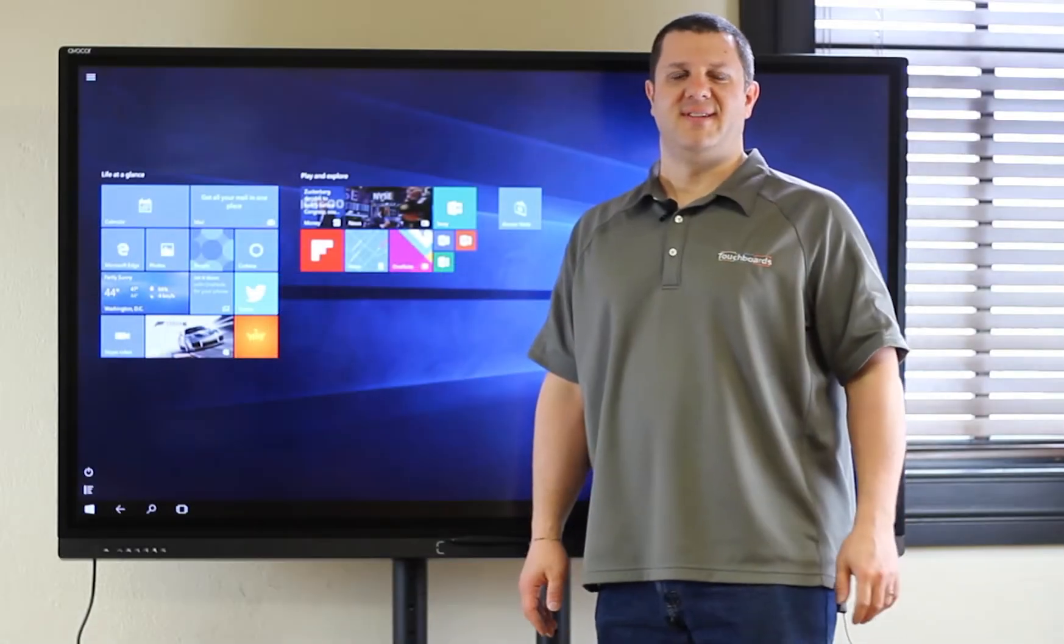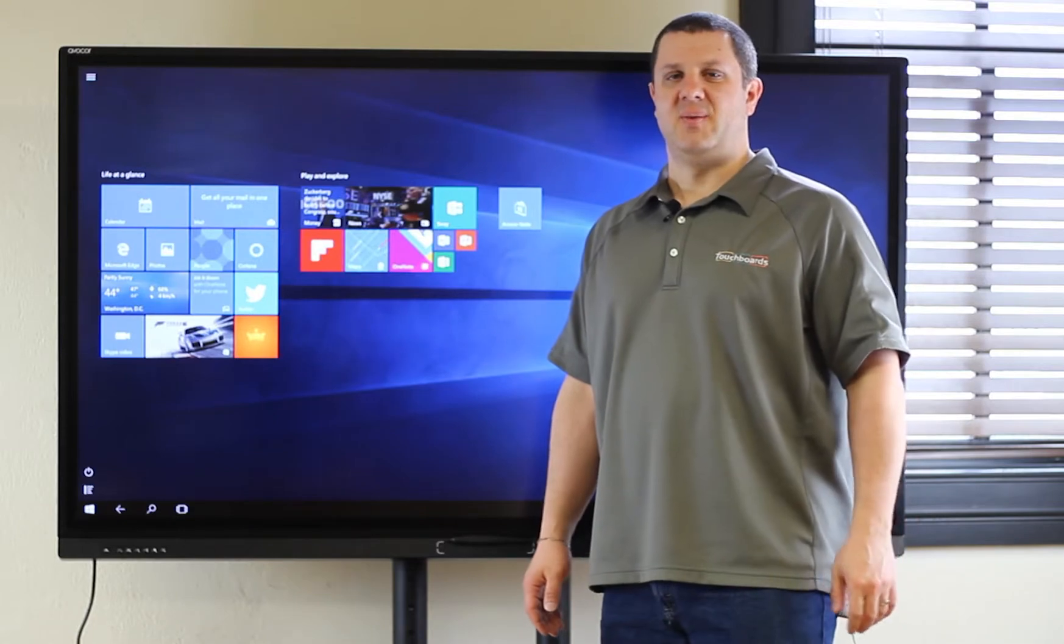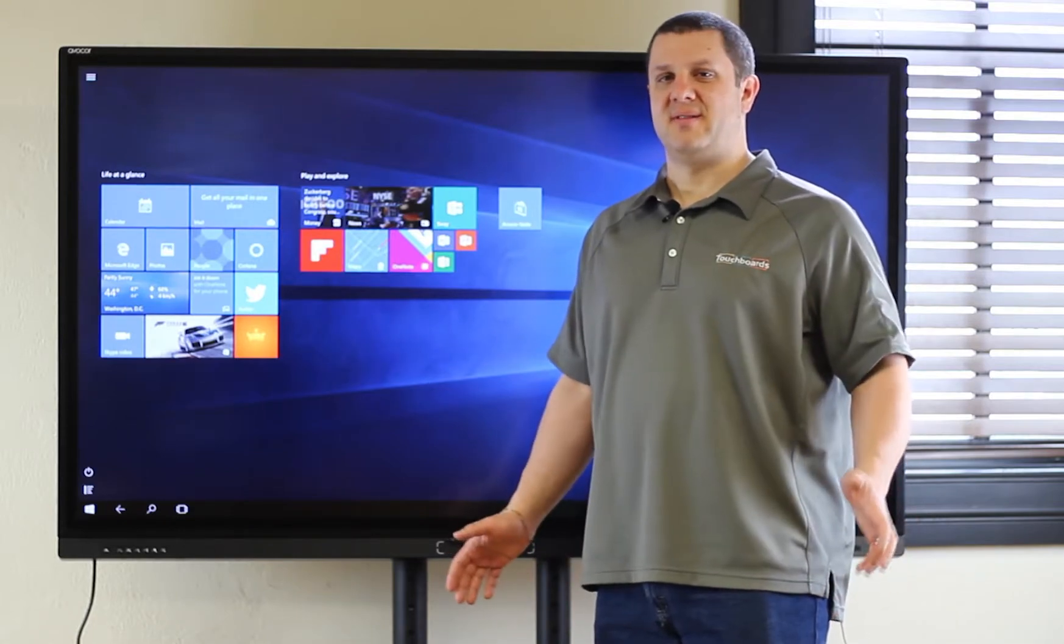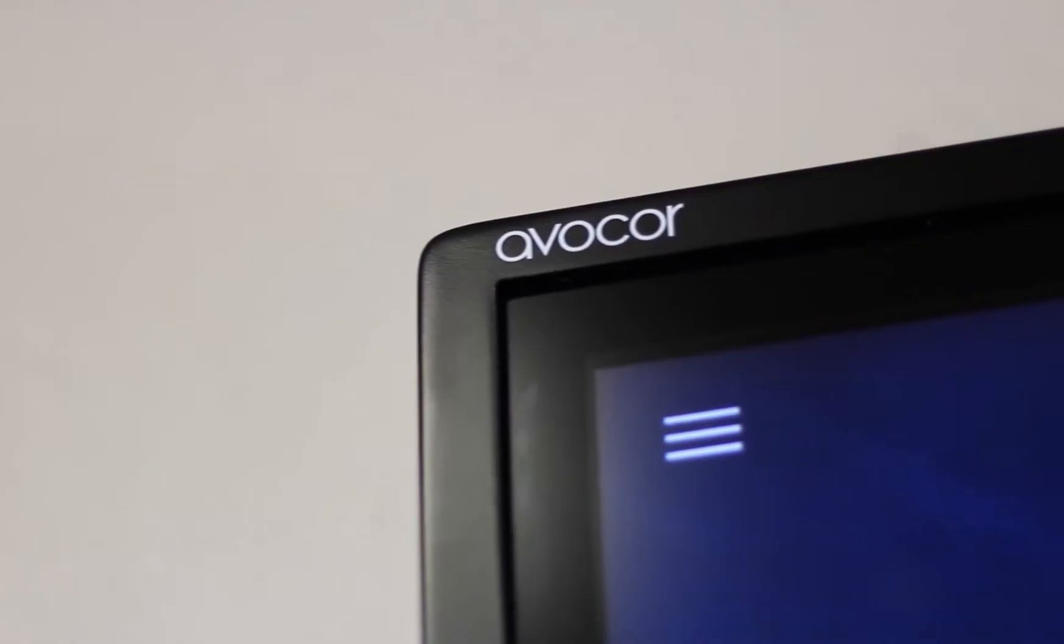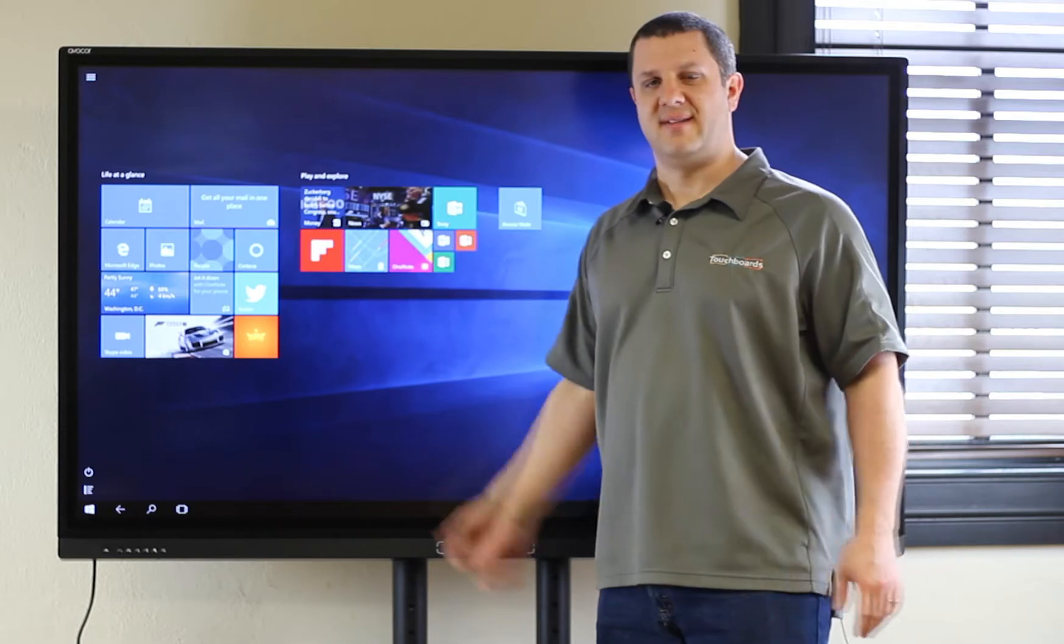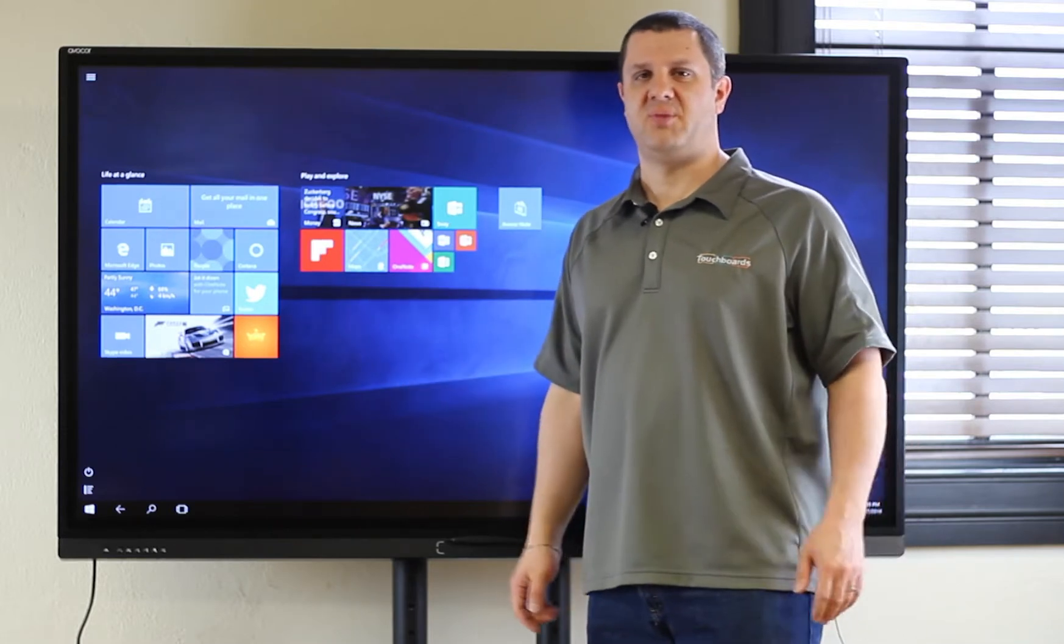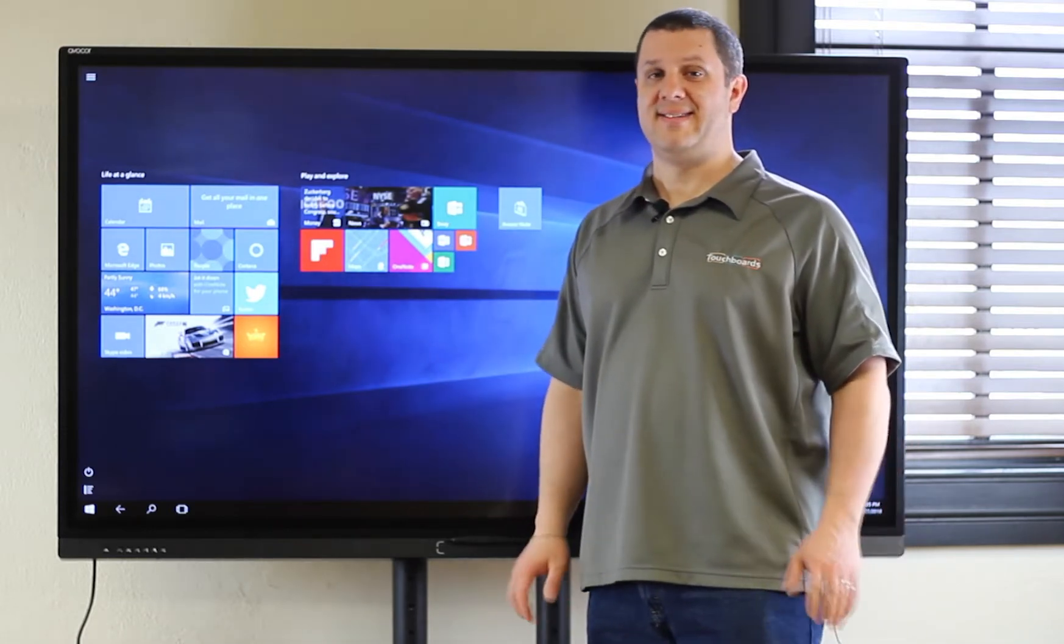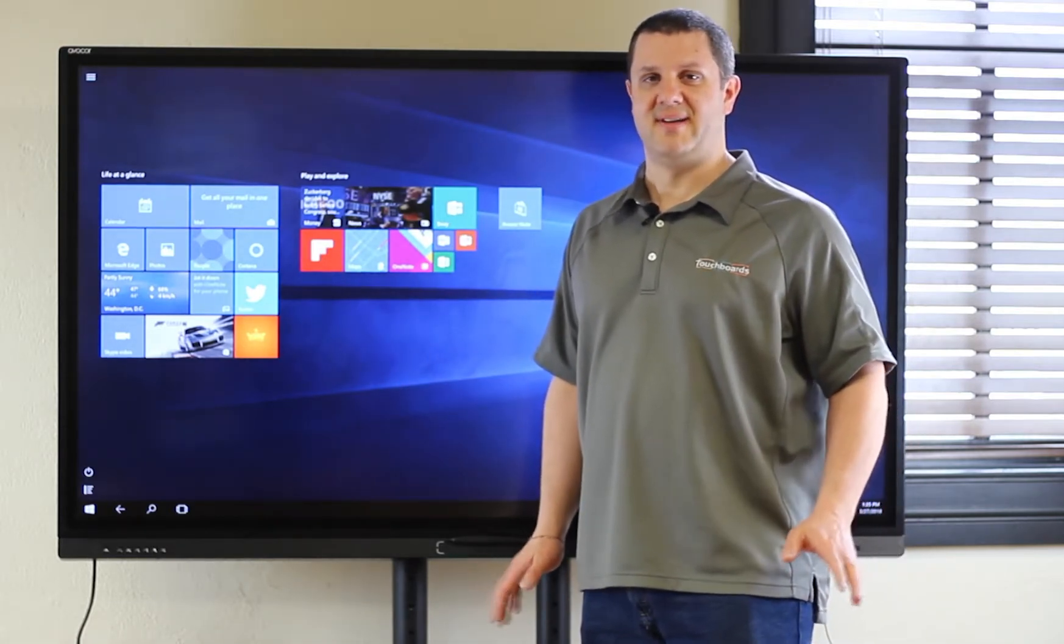Hey there Touchboards Nation, it's Anthony here and today we are proud to announce that Touchboards now sells Avacore. That's right, this is an Avacore interactive display and this is not your average interactive display.